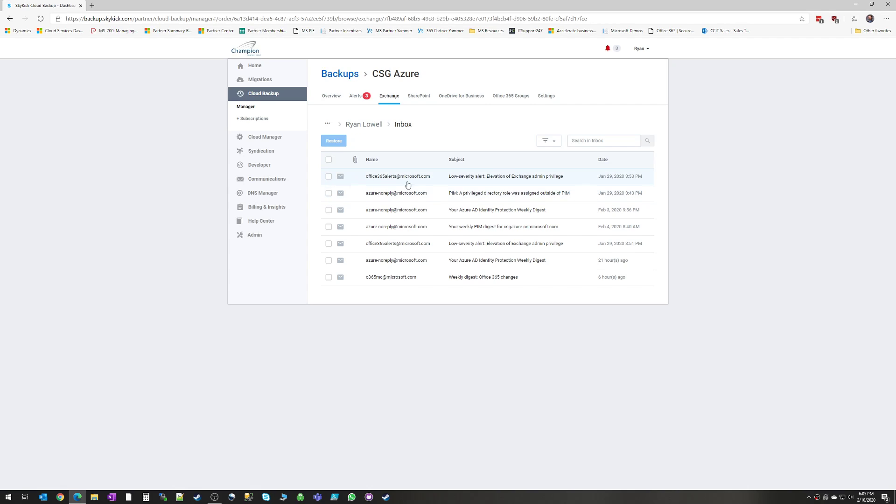And we can check and restore those individual messages. Now this is as deep as you can go. You're never going to be able to see the content of an email within this portal. For privacy reasons, they limit you to the name of the sender, the subject, and the date. So that does give you some separation and privacy for your administrators not to see the content of the messages, but still be able to see and restore down to the individual email level.